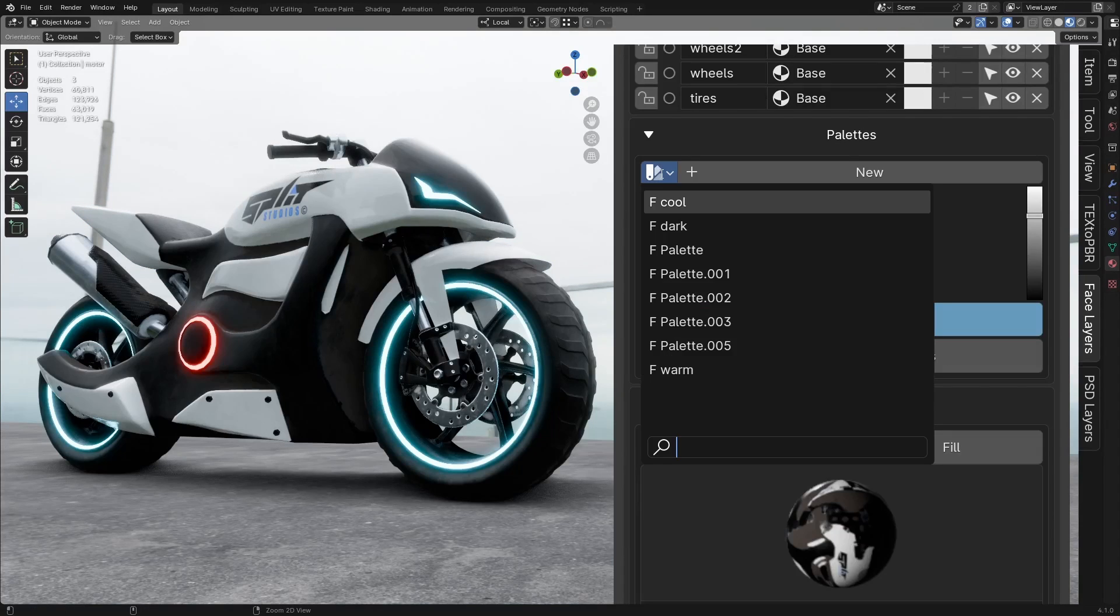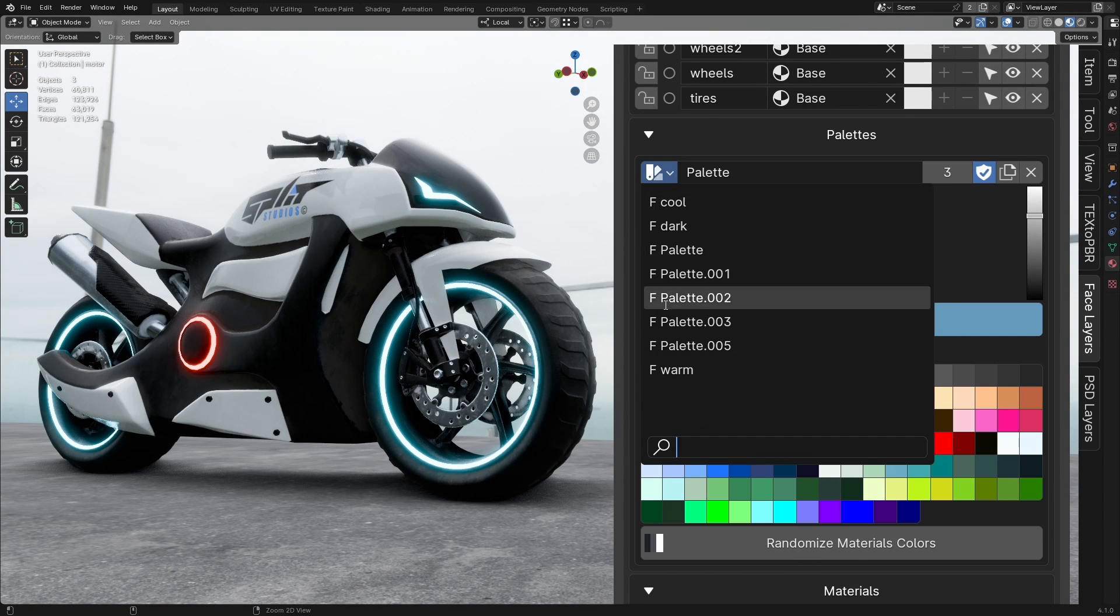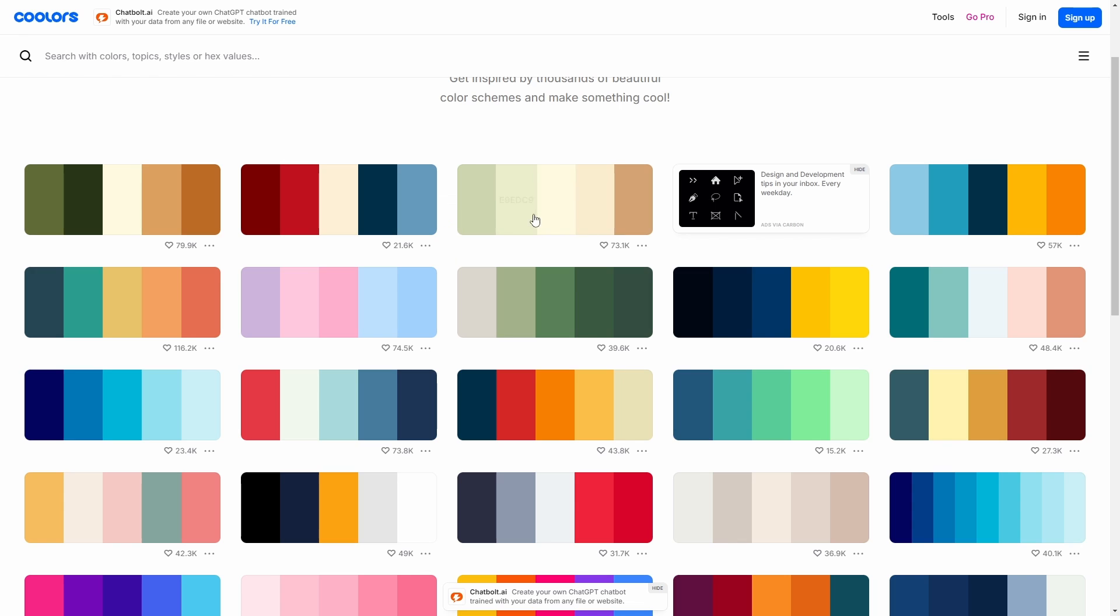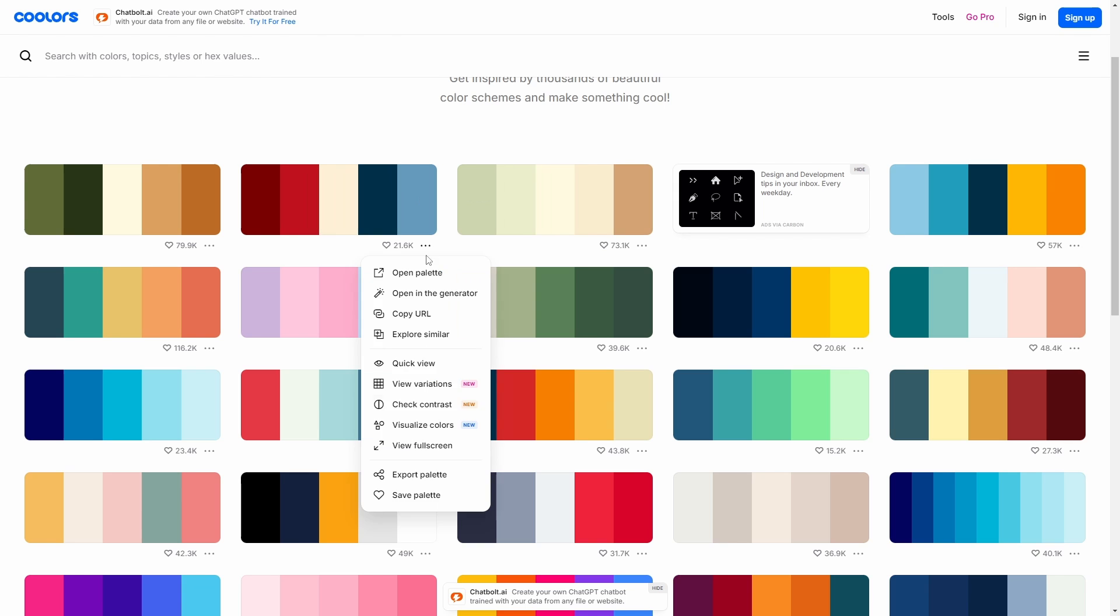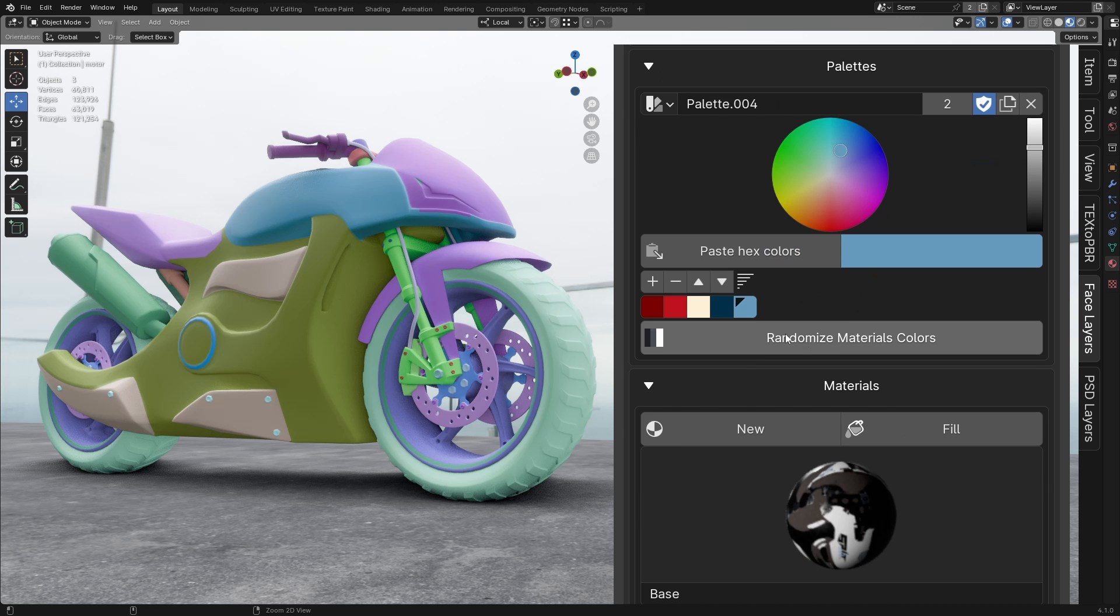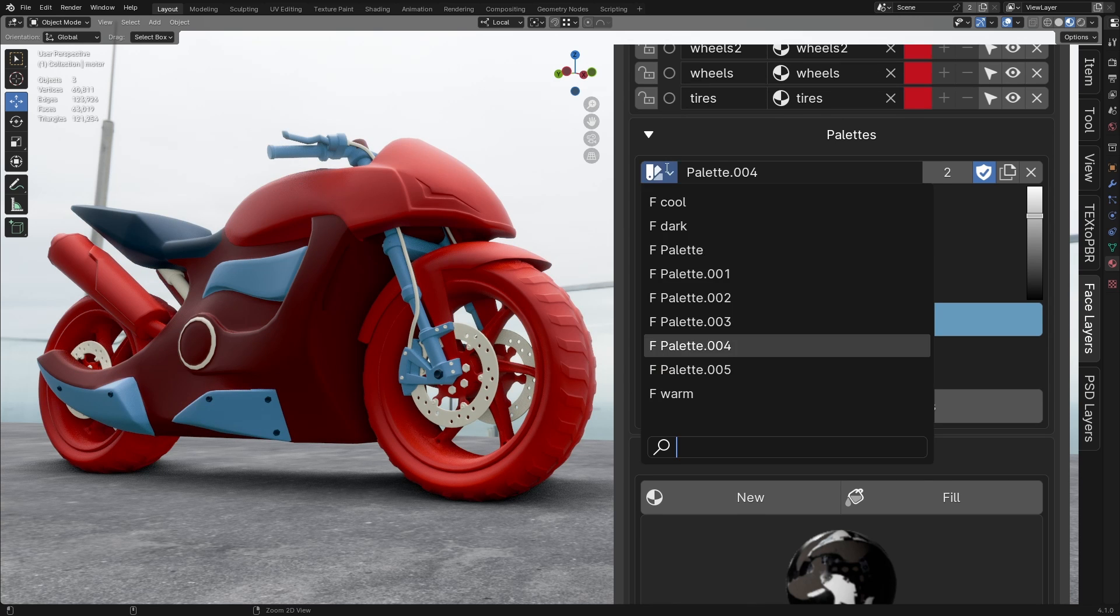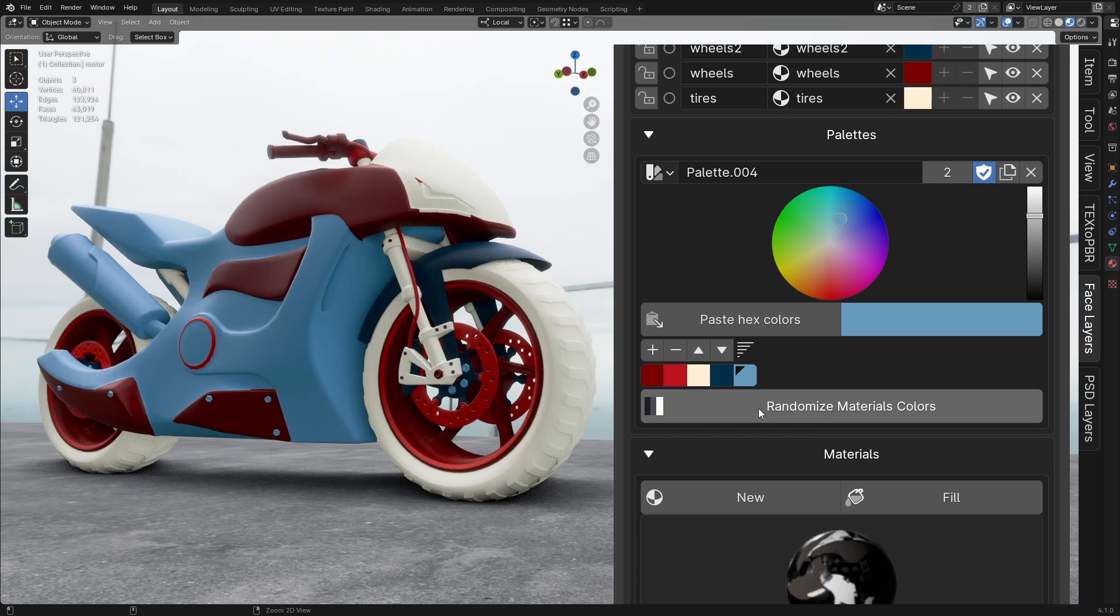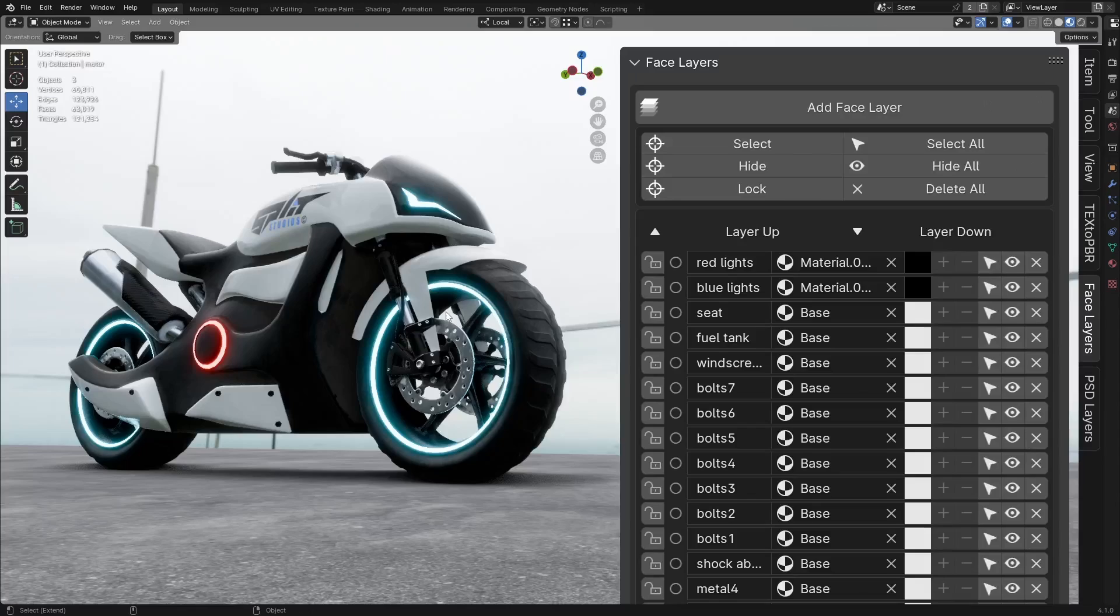The Palettes panel is similar to Blender's default, but with two added features. Paste hex colors. If you've used our PSD layers add-on before, you'll recognize this feature. It lets you copy any color palette from the internet in any format and paste it with a single click to create your custom palette. Randomize material colors. This feature randomizes the colors of each face layer's material, using your palette colors or simply picking random colors if no palette is available.